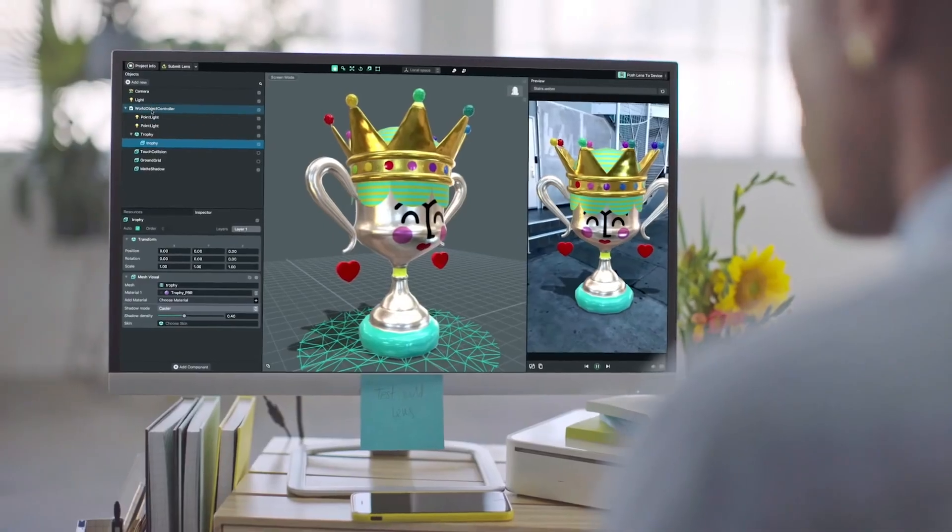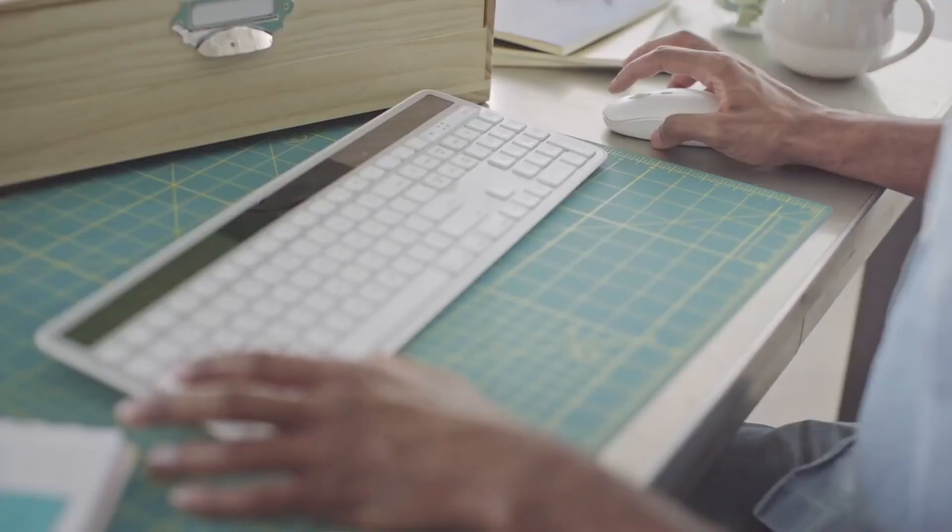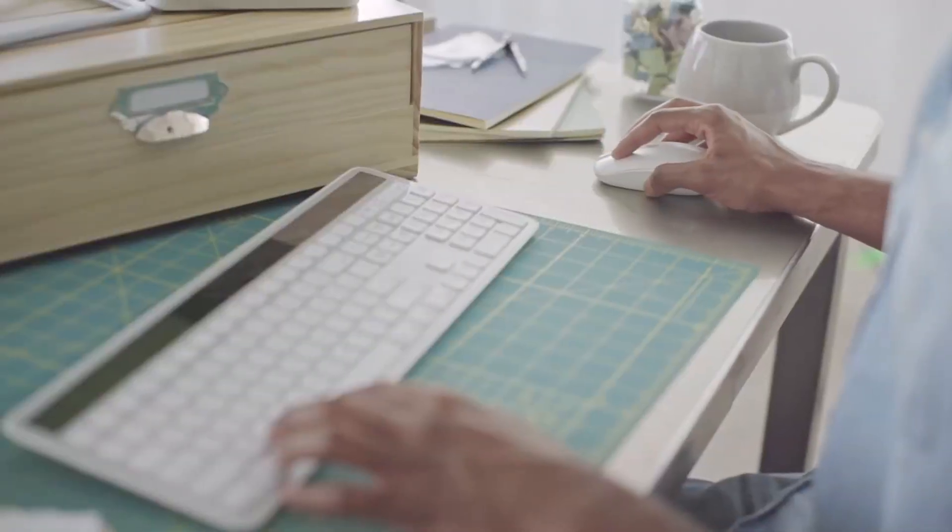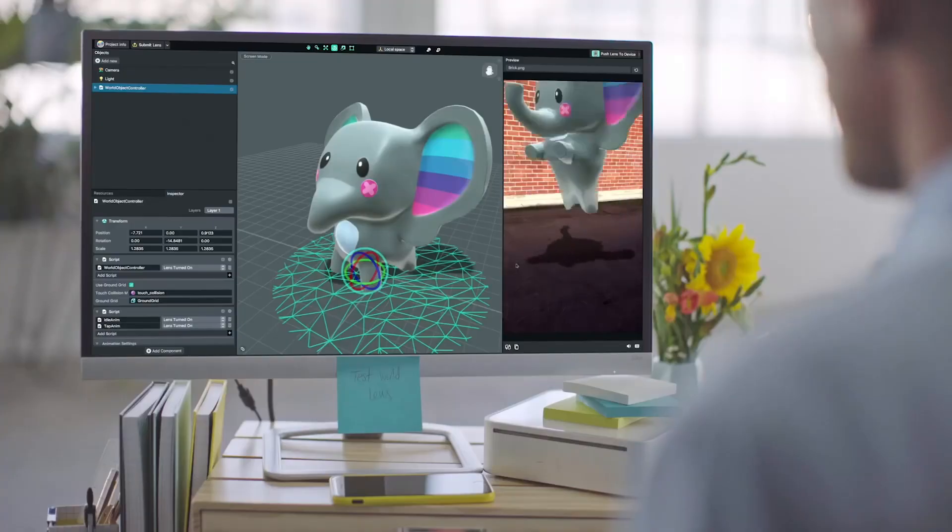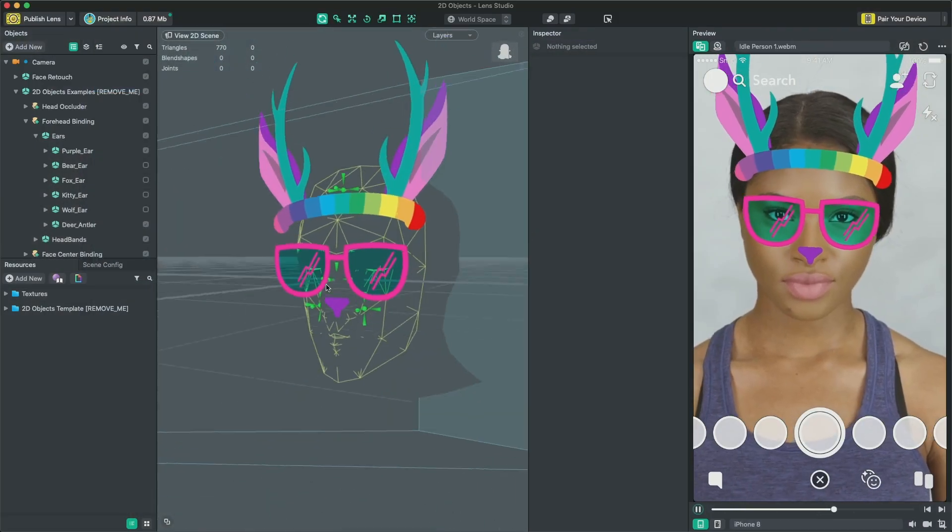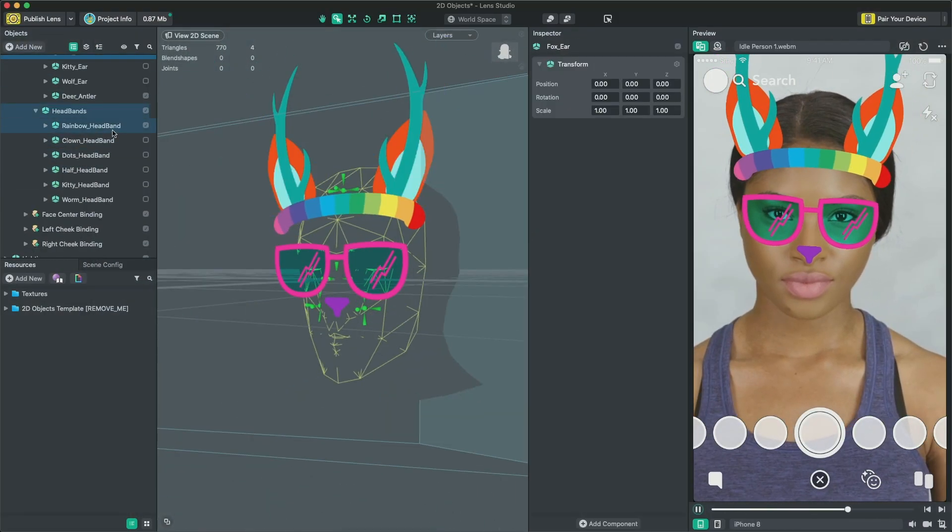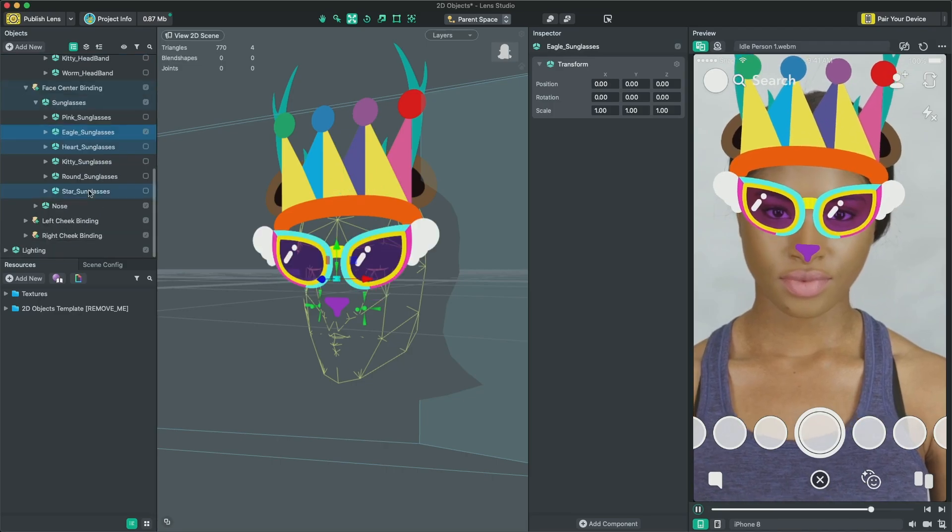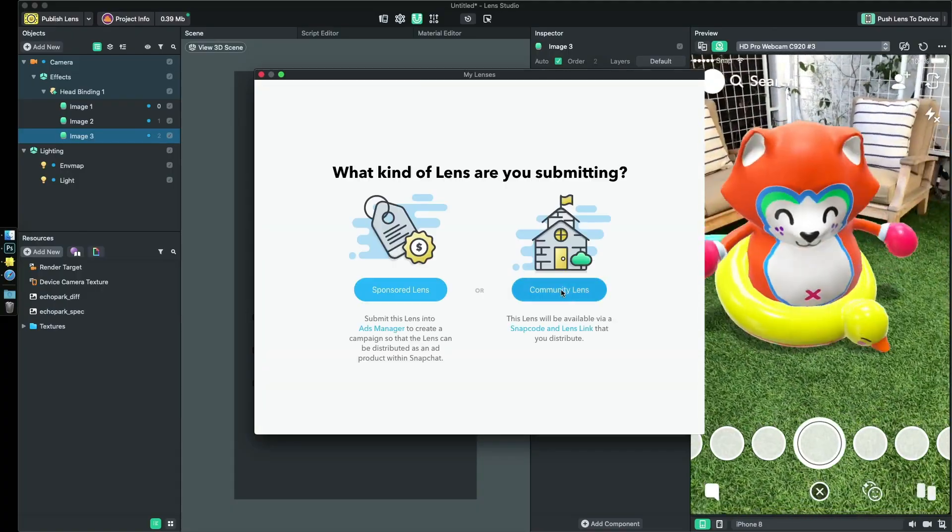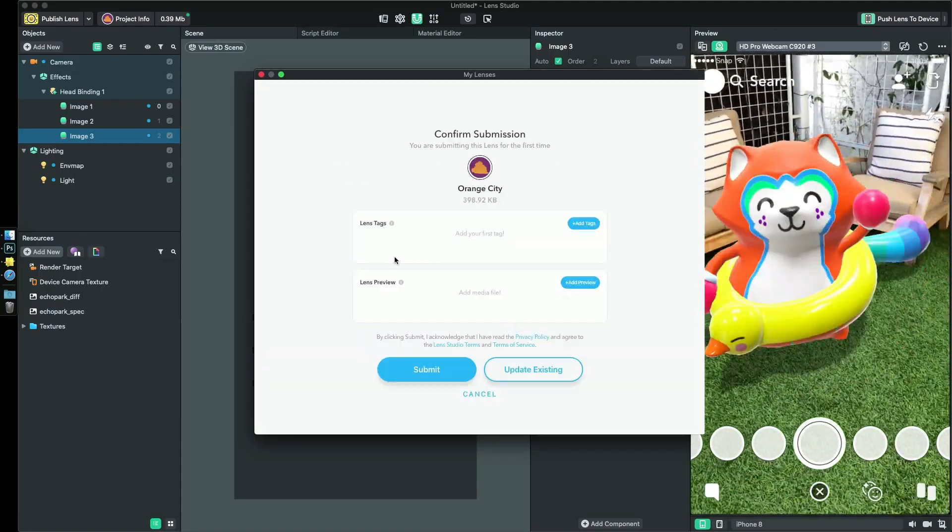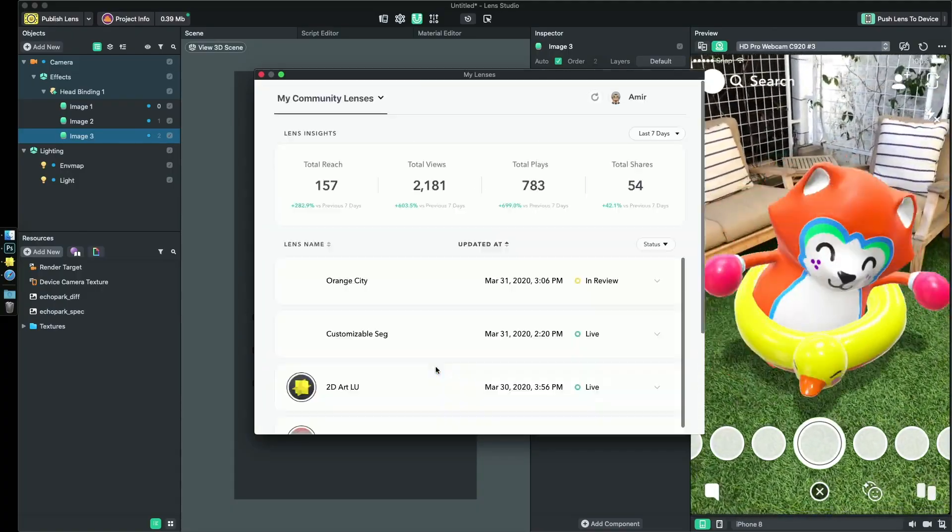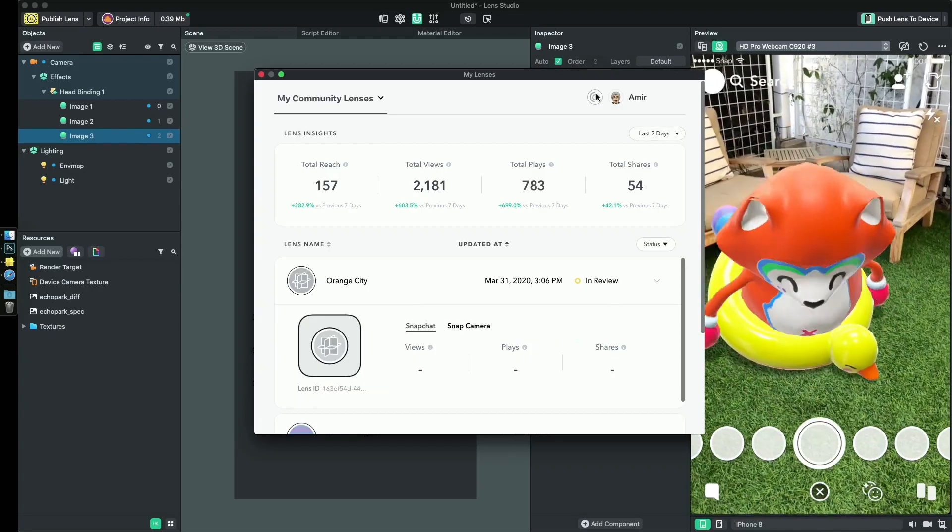Lens Studio is an amazing free software designed for augmented reality which allows us to do all of this with little to no code. Best of all, you can quickly publish and share your experience for people to discover on Snapchat.